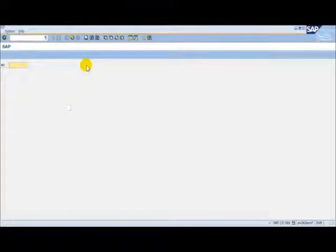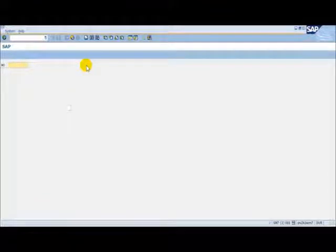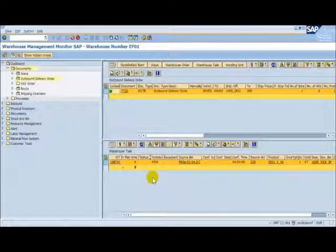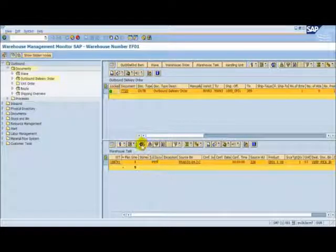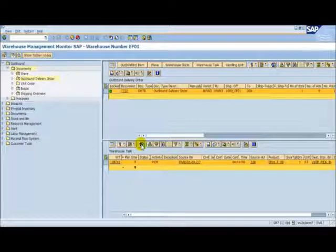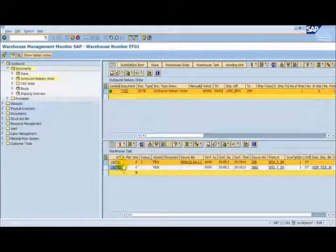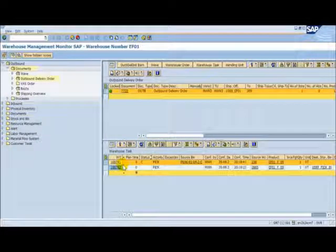Our pick handling unit has now arrived at the packing work centre for outbound. Let's go back to the warehouse monitor to check our status. Back at the warehouse activity monitor, if we refresh the warehouse task list, we can see that our pick has now been confirmed.